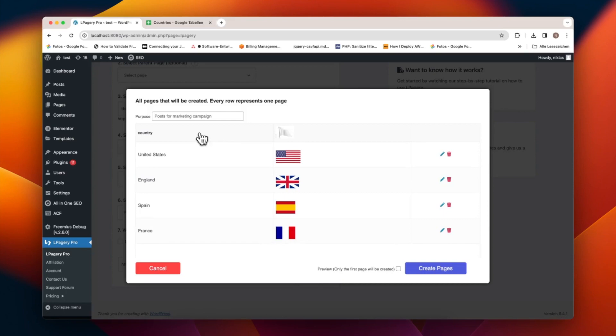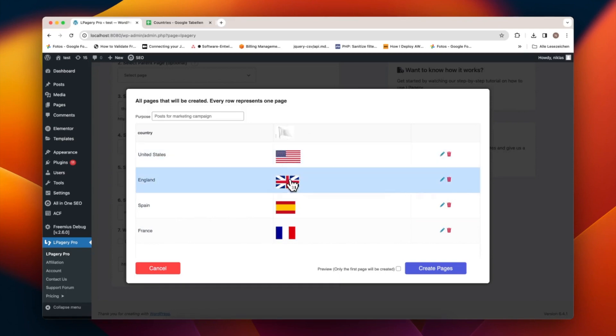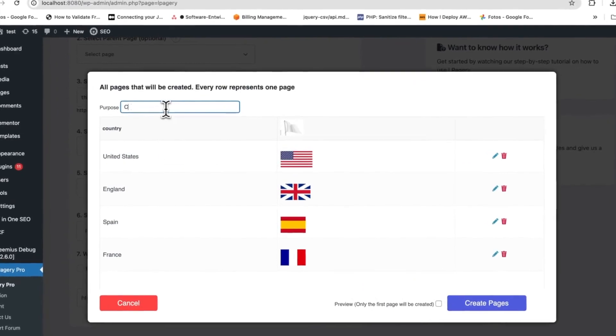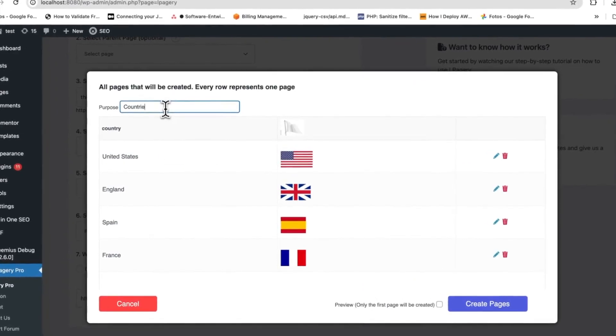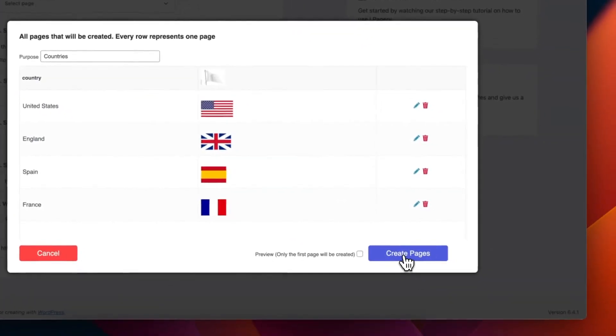Click on Next to view an overview of the pages that will be created for the countries like the United States, England, Spain, and France. Here you can also see the image that is going to be inserted into each page. I also add a purpose to the generated pages.